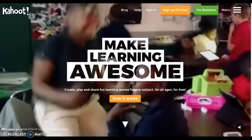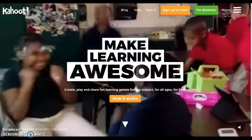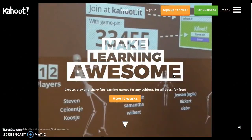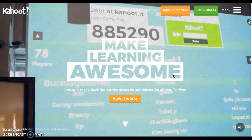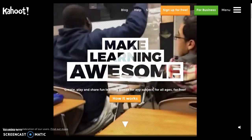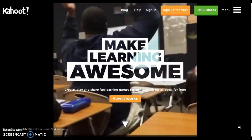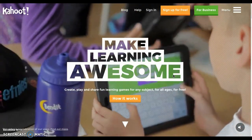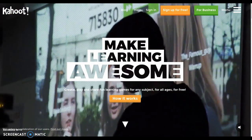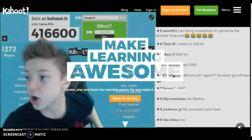Hello everybody, today's tutorial is going to be about Kahoot, which has become a very popular assessment tool inside classes. The purpose of today is to show you how to create a Kahoot, how to navigate the website, and also to get a deeper look at it as a check for understanding with a scoreboard.